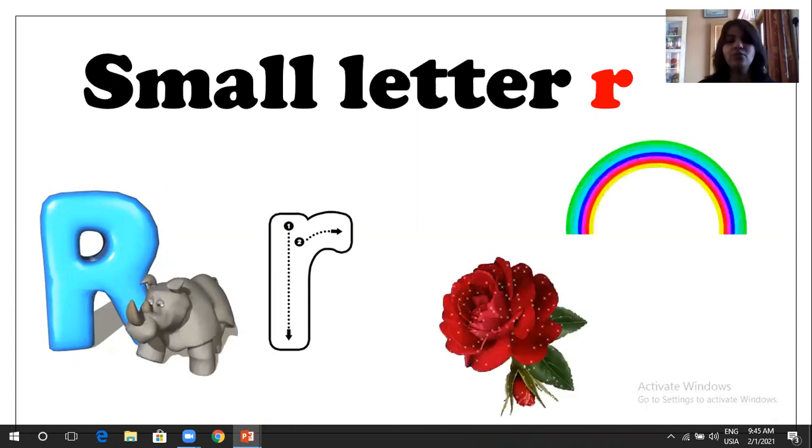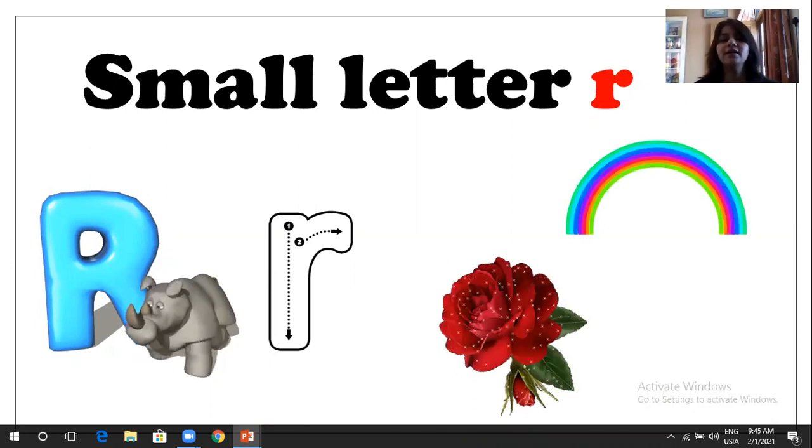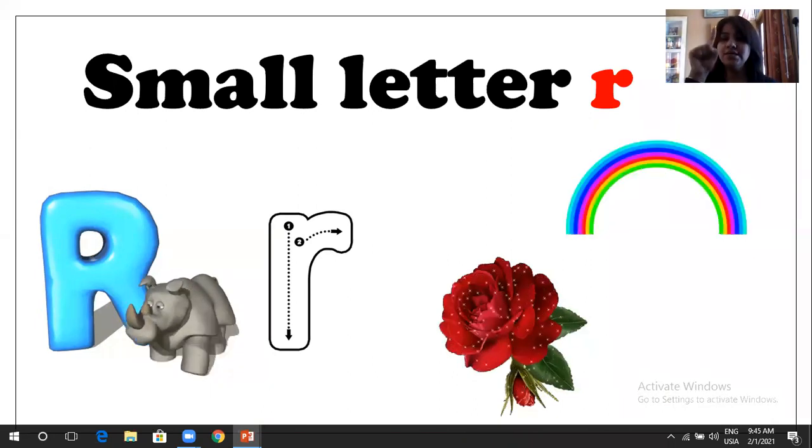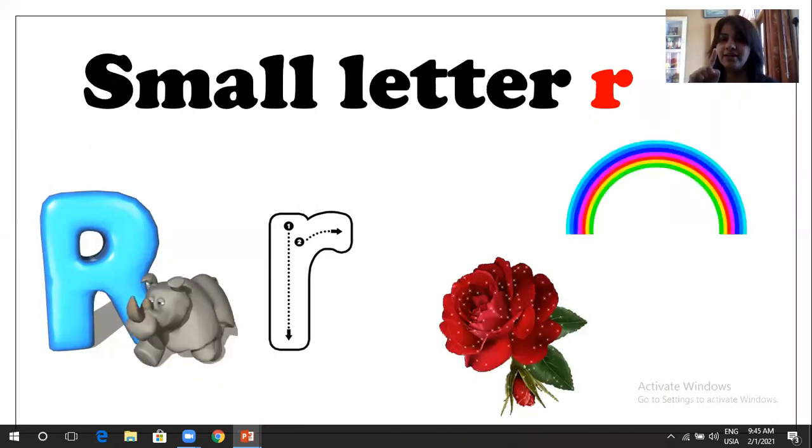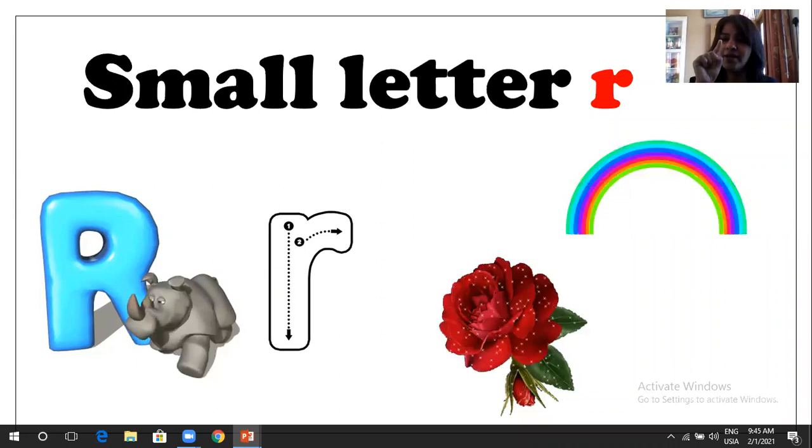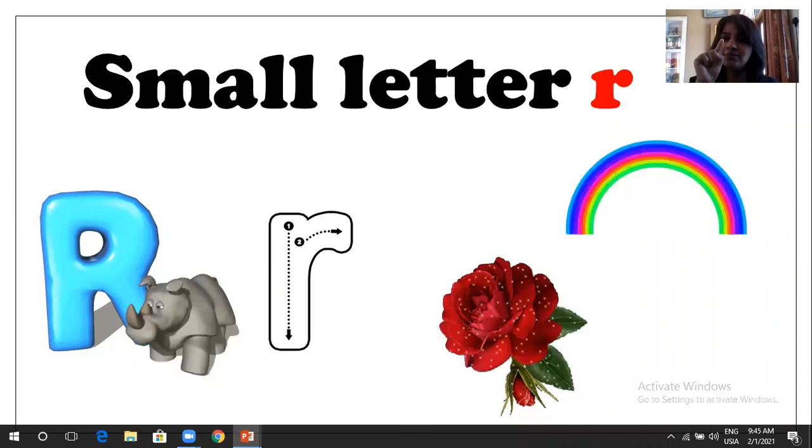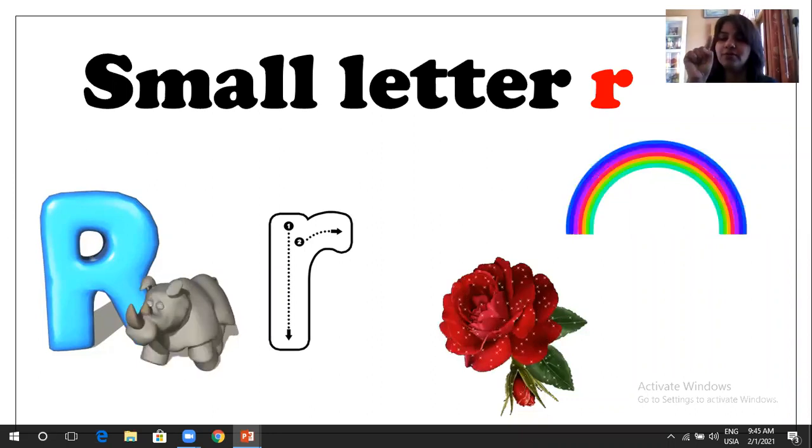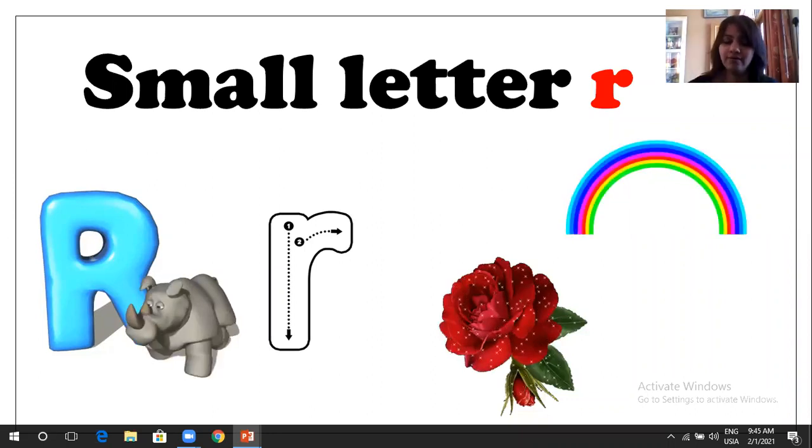Let's do air writing. Letter, small letter R. Standing line, and you have to make small curve from the top. R. Great.